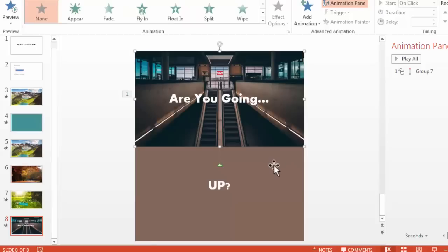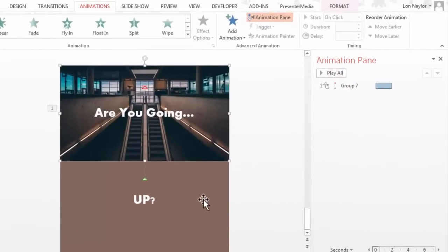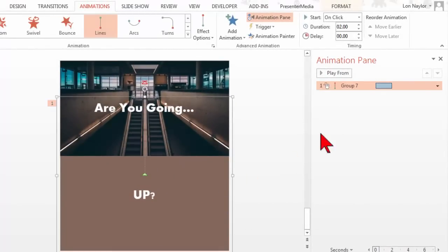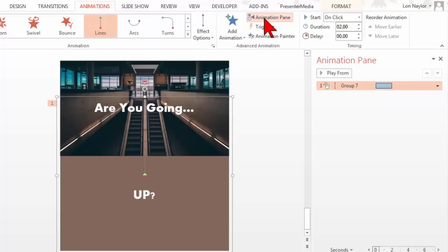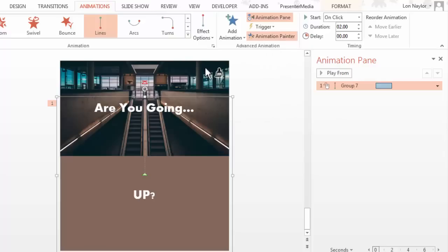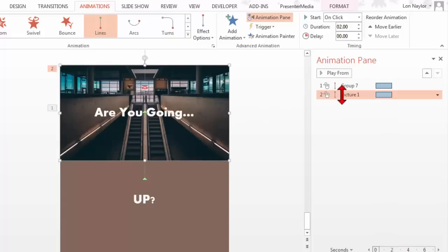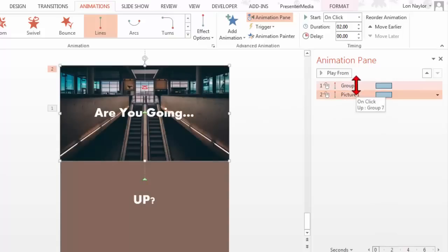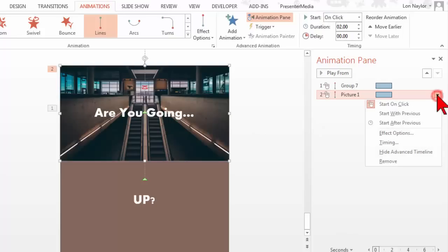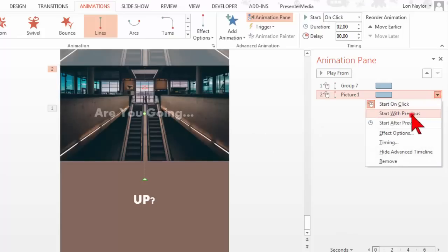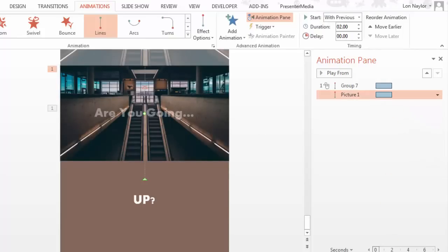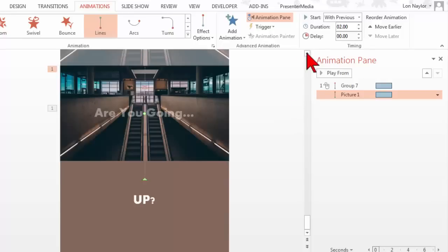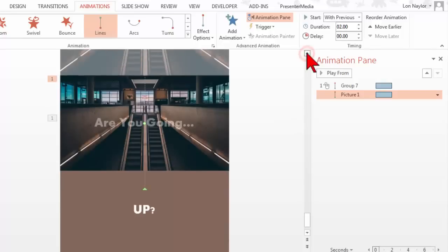And so what I want to do is I want to also apply that up motion path to my photo. And here's an easy way to do that. If we click on our group, which we already have this motion path for, make sure you're on your animations tab. You click the animation painter. And now I'm going to click on the image, the picture. And what that does is it paints the effect or copies the effect from whatever I grabbed it from to whatever I wanted it to. I also want that to happen with previous because I want everything to move at the same time.